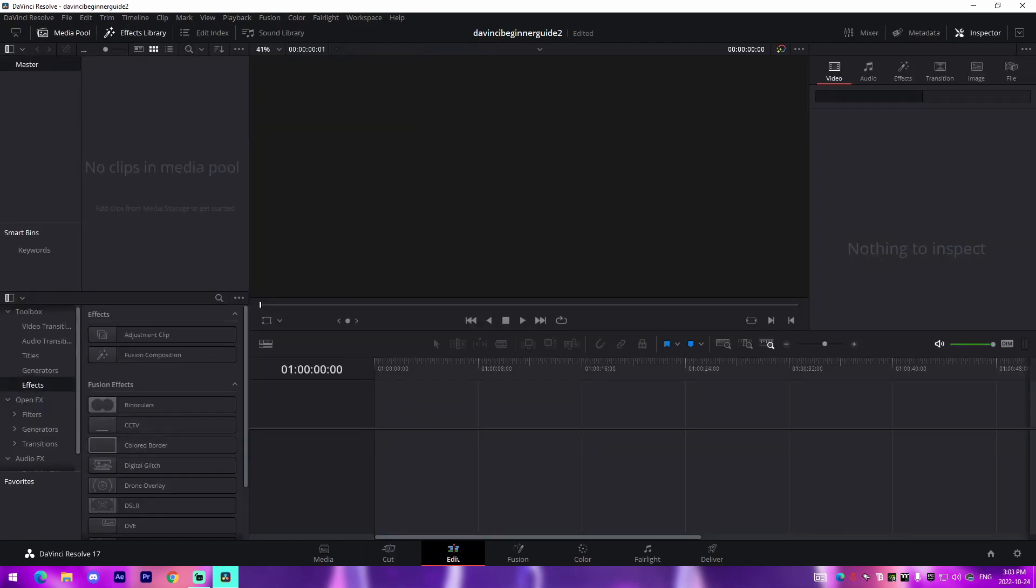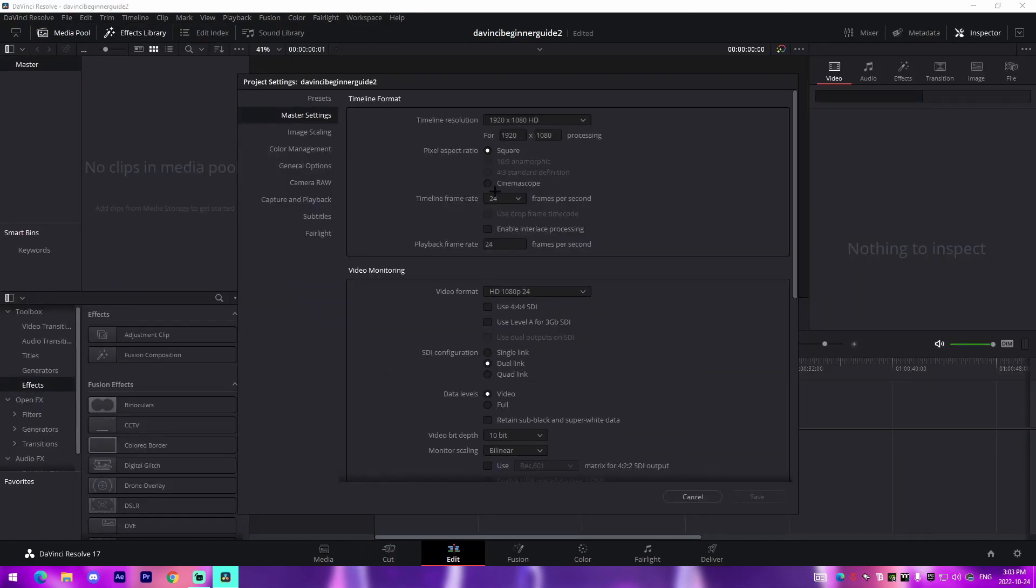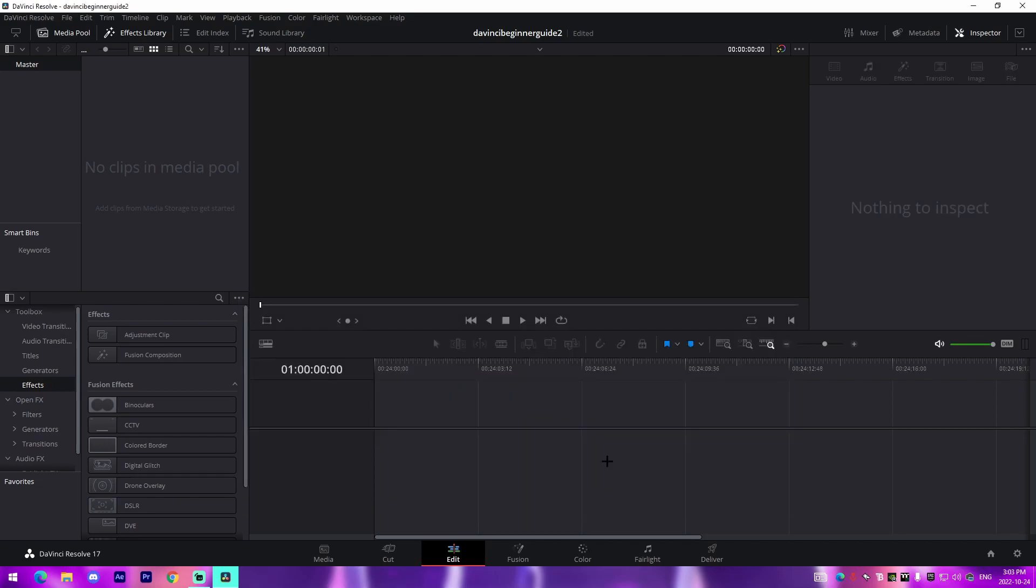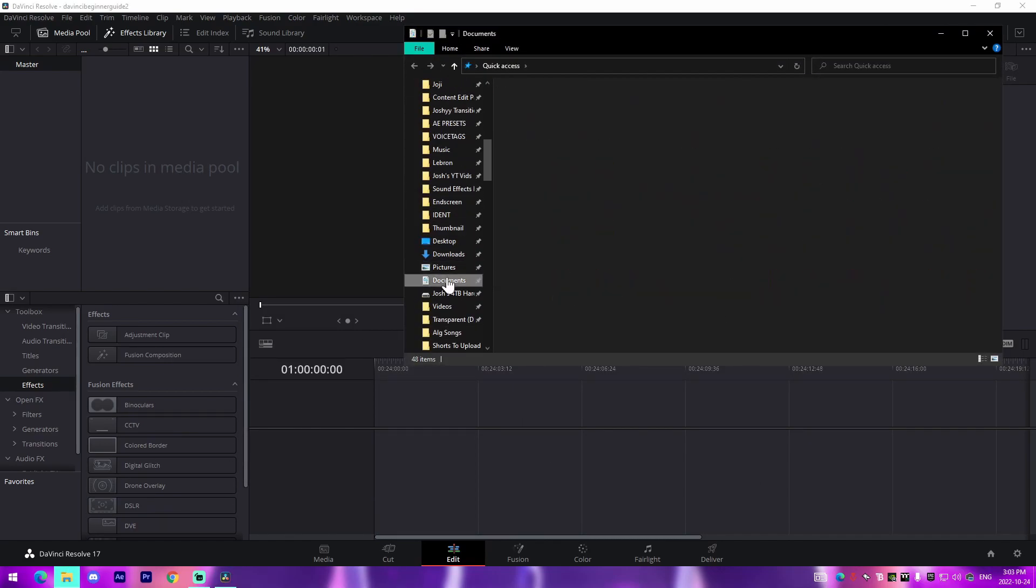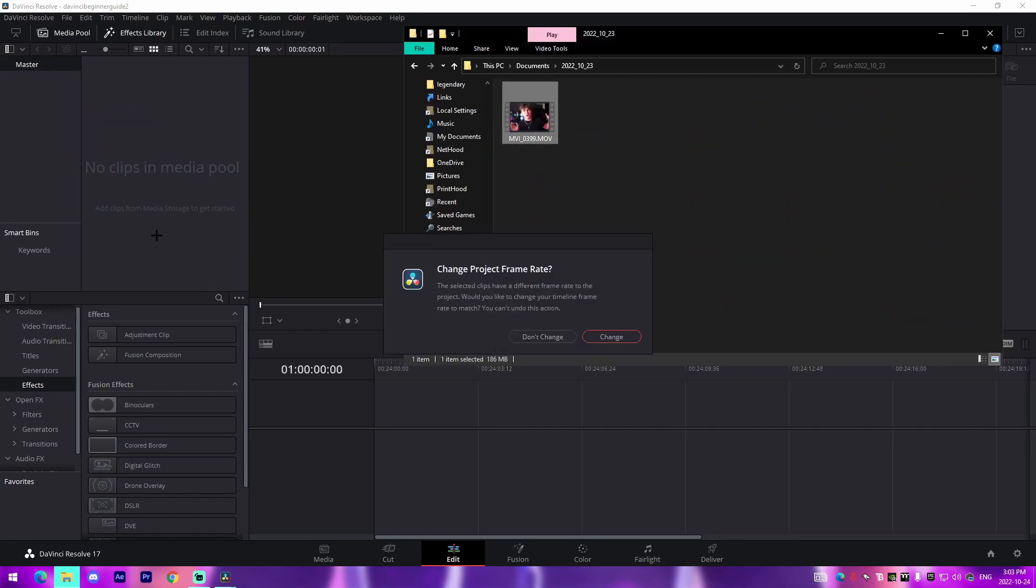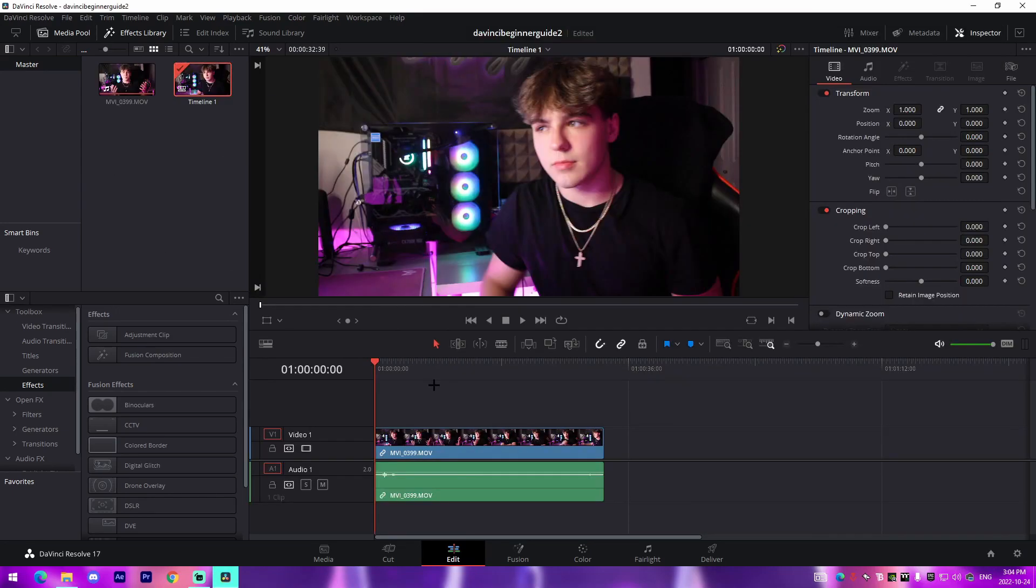Right after that, you're going to come up to File, you're going to go down to Project Settings and you're going to change your timeline frame rate to 60 fps because that's almost the industry standard nowadays and you're going to want to save your changes. From there you're going to find whatever sort of footage you're wanting to edit. So for me I'm just going to take let's say a random video here.